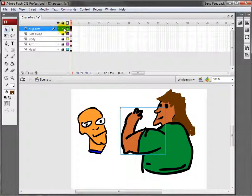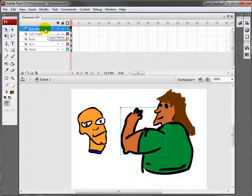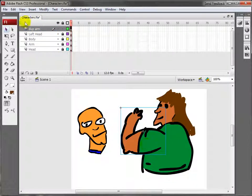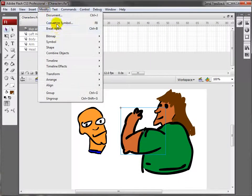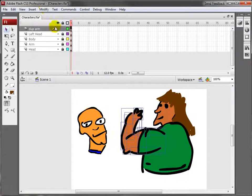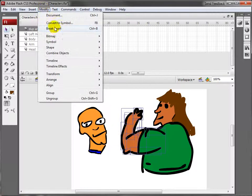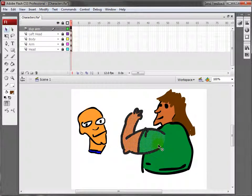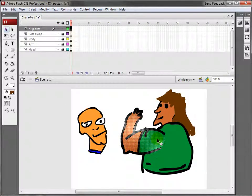Right now all I have is Dupe Arm, Left Head, Body, Arm, Head. I'm going to lock all these layers, select this arm, go to Modify, Break Apart, Modify, Break Apart. As you can see, it broke it all up into little pixels.